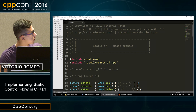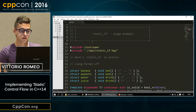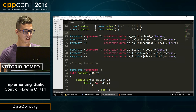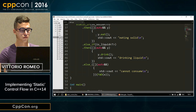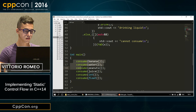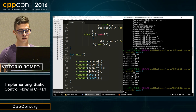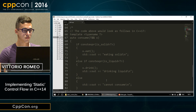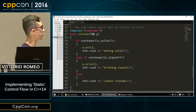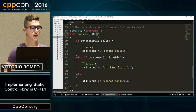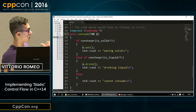Here is the complete example from the slides. We have our food classes, our manual concept definitions, and inside consume we have the static if construct calling the appropriate methods when a branch matches. In main we call consume on every kind of food. It compiles and prints what we expect: eating solid for banana and peanuts, drinking liquid for water and juice, and "cannot consume" for int and float. In C++17 you'd write if constexpr with conditions and an else for the default — much less noise, just a single x variable.